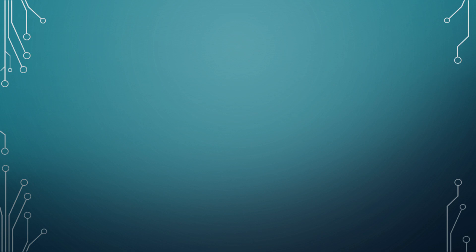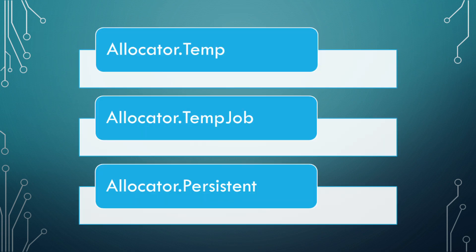When creating a native container, it needs to have a type of memory allocation you need for it specified. This allows for you to tailor the allocation for the best performance that suits the use case scenario. There are three allocator types for native container memory allocation and release.